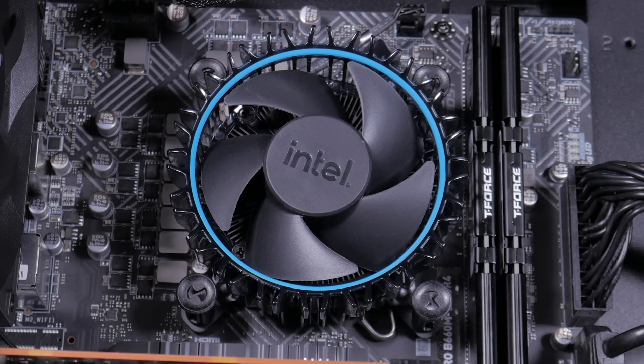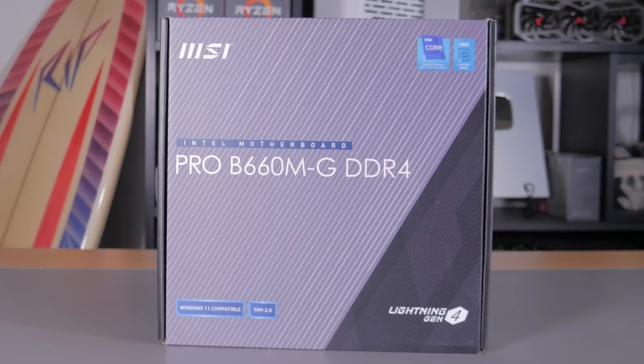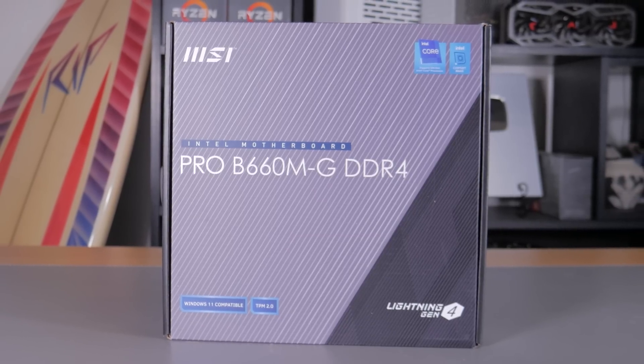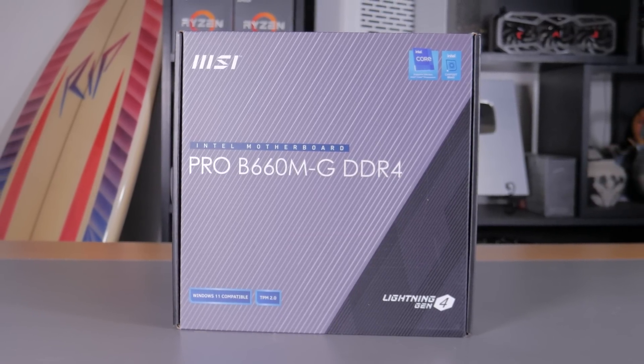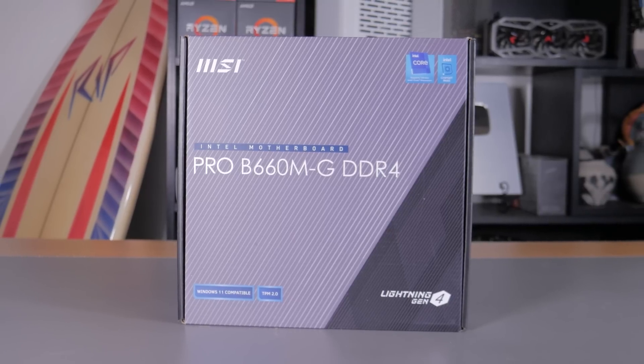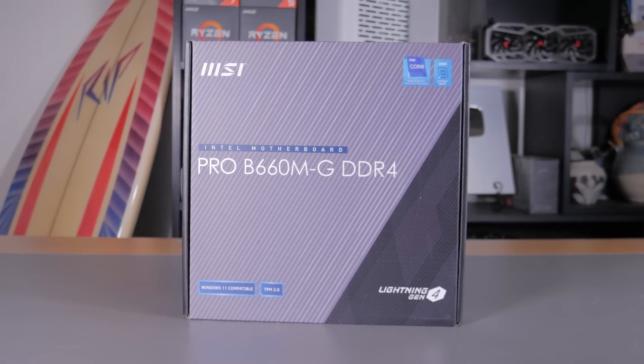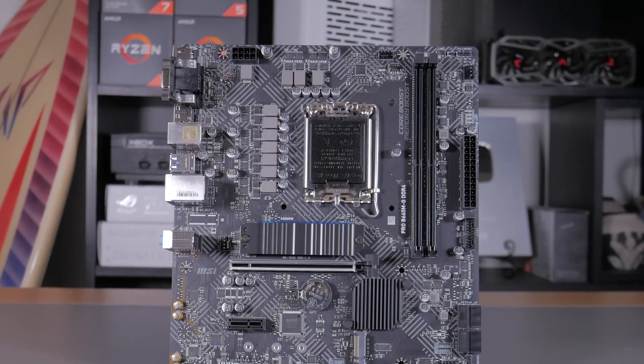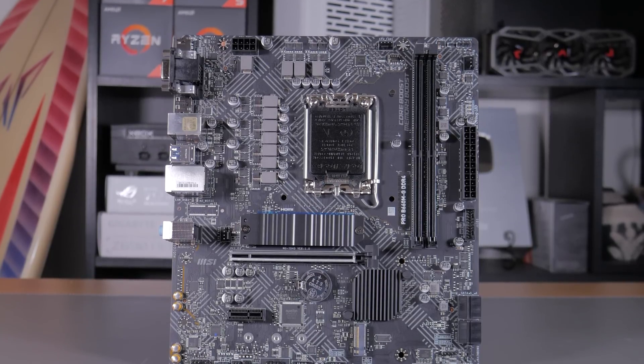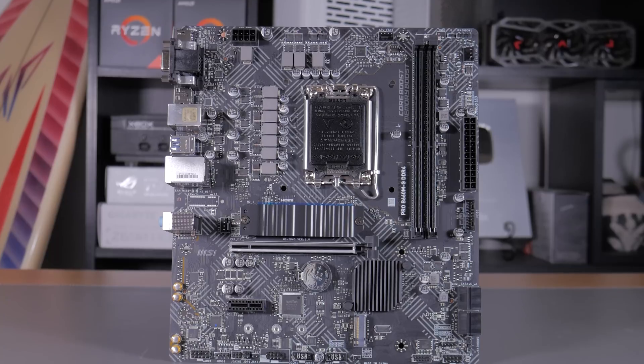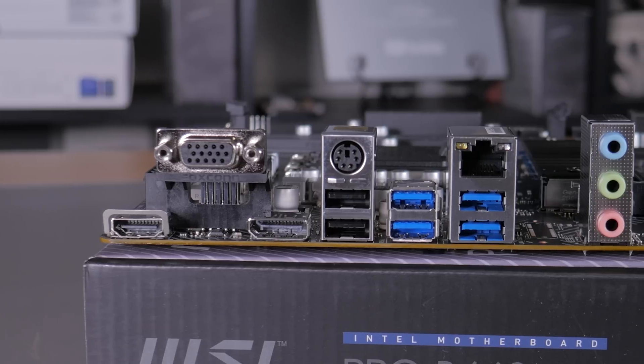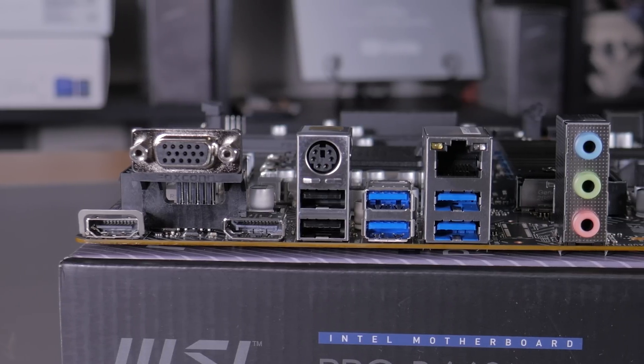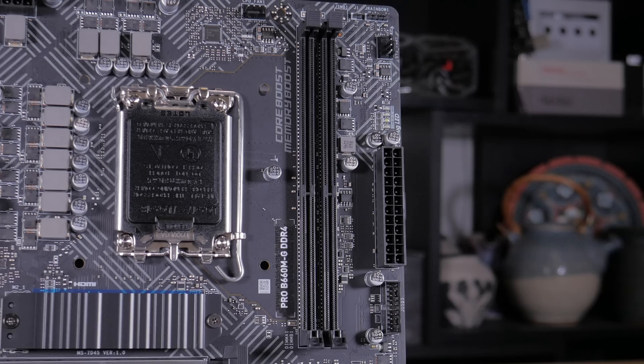The next part I want to talk about is the motherboard. After looking at a few different options, I ended up settling on the MSI Pro B660M-G which is in the MicroATX format. This board comes in at $99 and for that price we're getting some pretty good value. It has multiple M.2 slots, decent PCIe expansion, pretty good back panel IO, and a neutral color scheme that matches this build well.